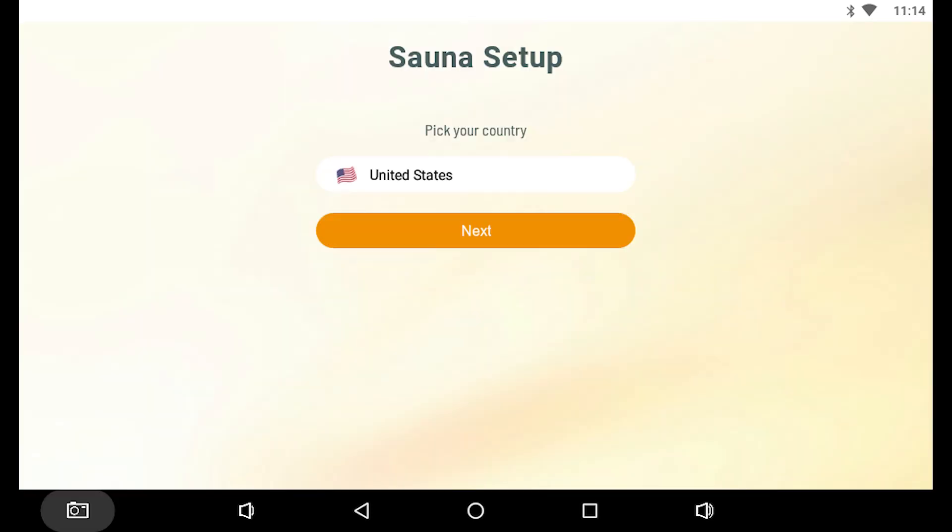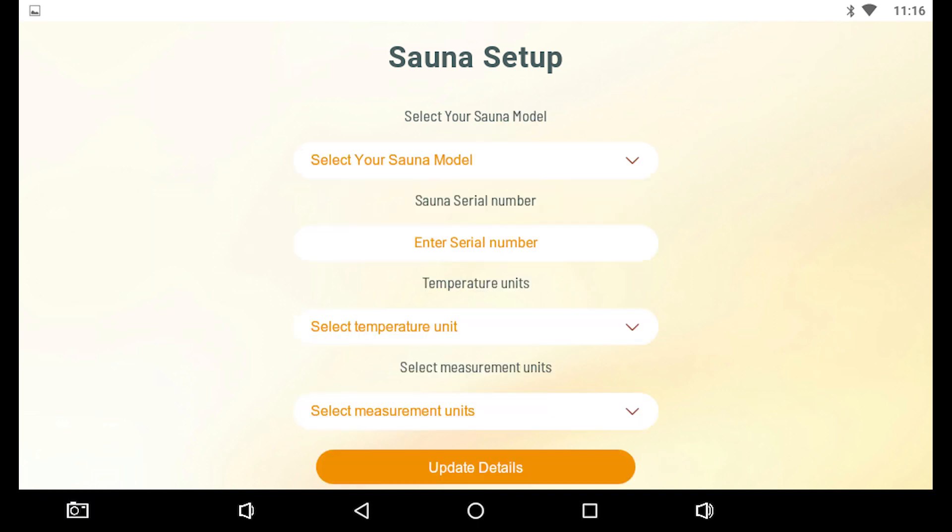Choose your country of use and tap Next to continue. Now select your SANA model from the drop-down list.